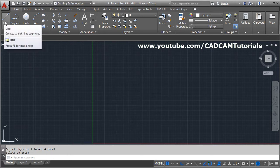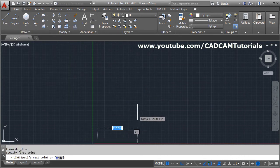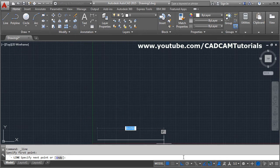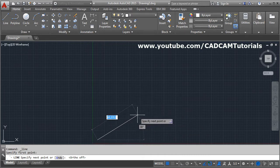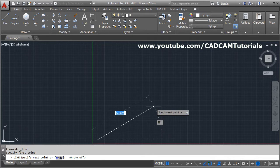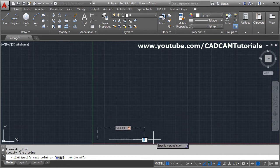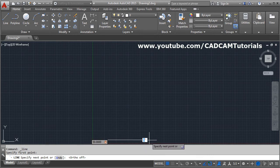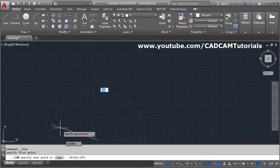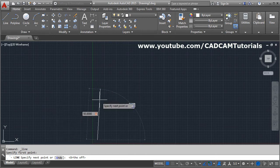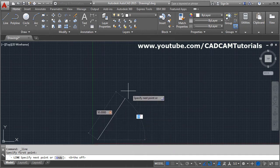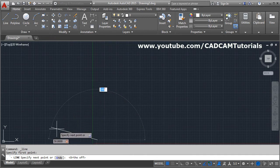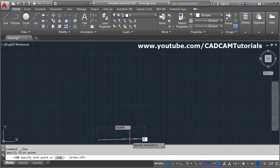To create a line at a specified angle, take the line command, give the first point, then make ortho mode off for an inclined line. Give the length — suppose 50 — then press Tab and give the angle. The angle system: X-axis is 0°, Y-axis is 90°, and negative X is 180°.